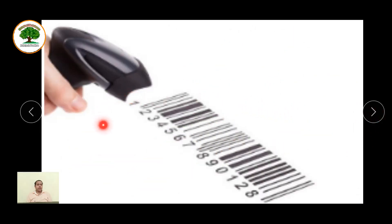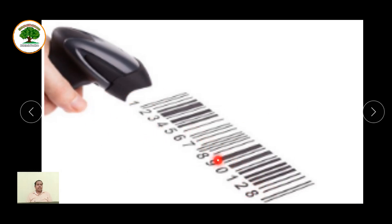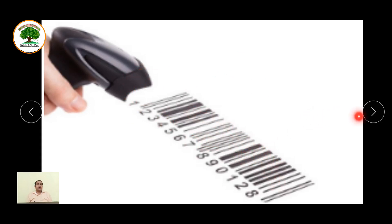DNA barcoding is a very new technique where barcodes of DNA are formed. You must have seen in different malls and shops where a product contains a barcode. That barcode is scanned and the information regarding that product is shared onto the computer, helping in billing quickly. This idea is used here in the case of organisms also.